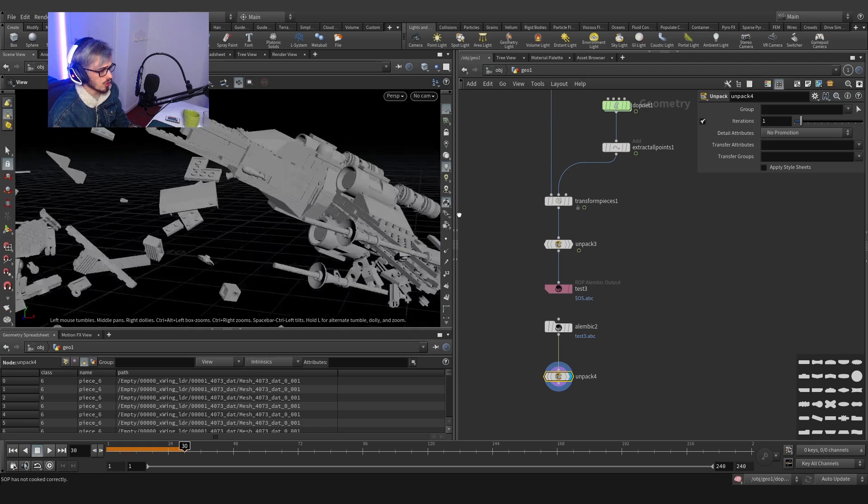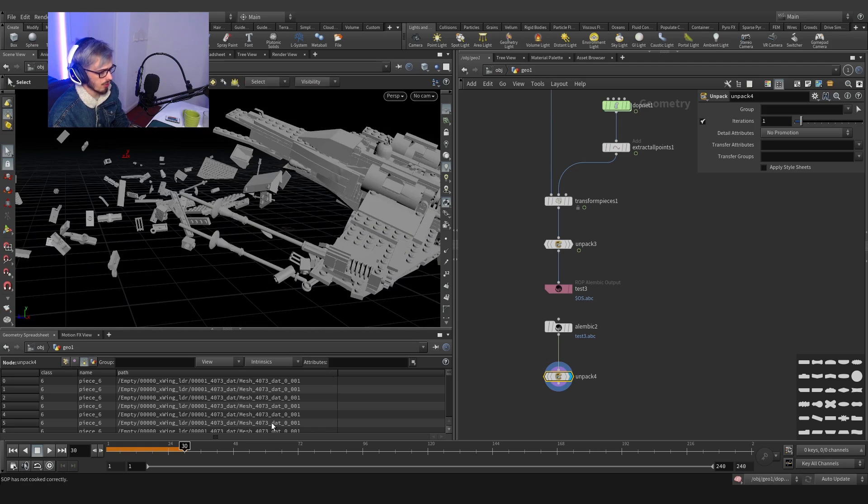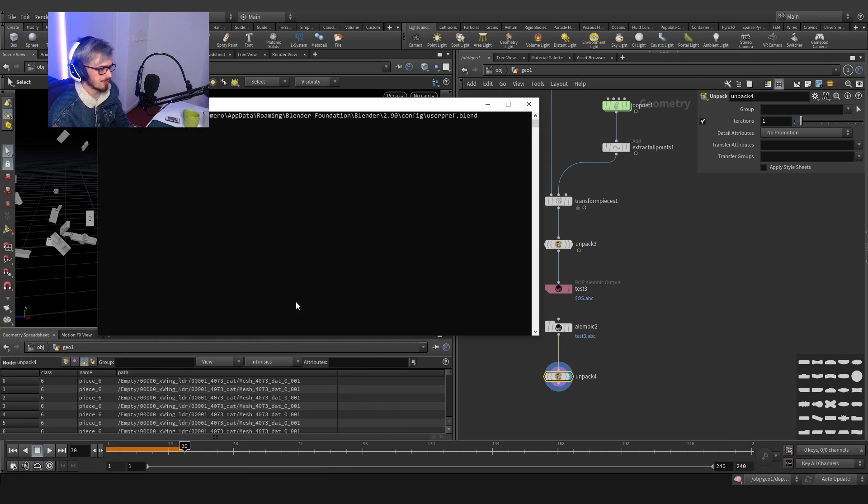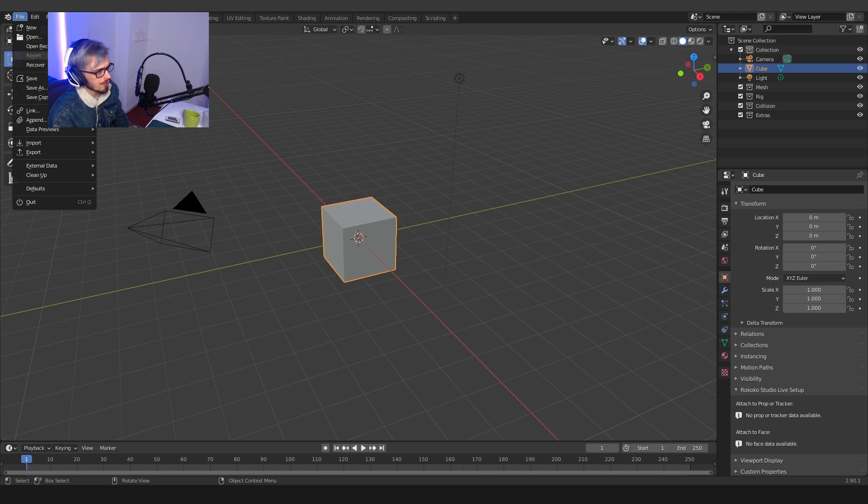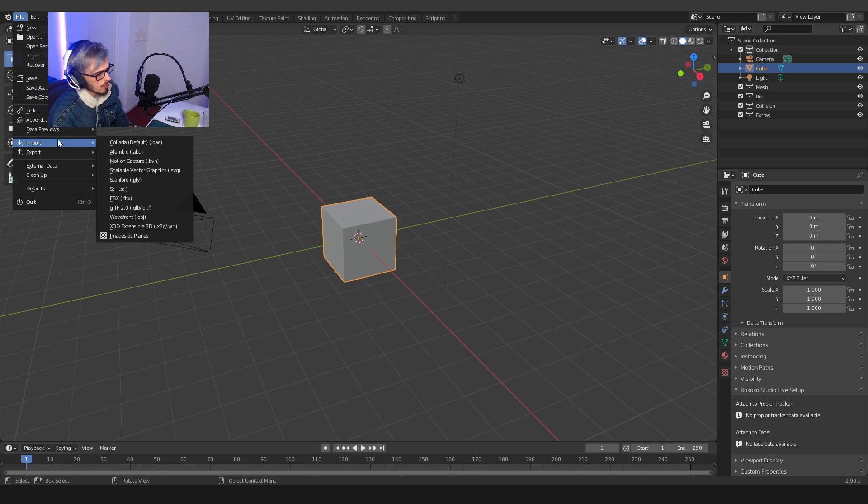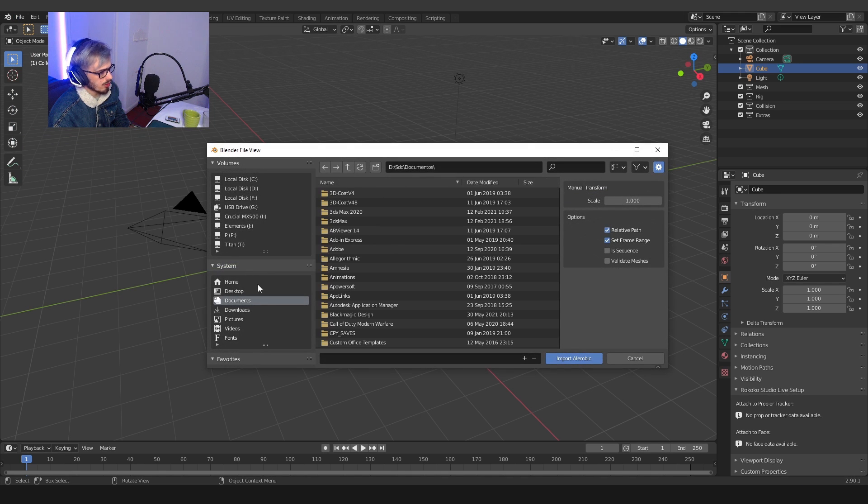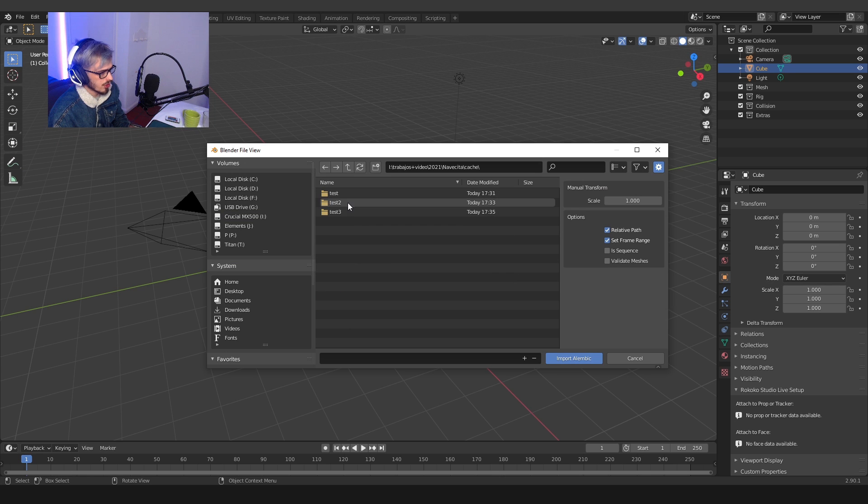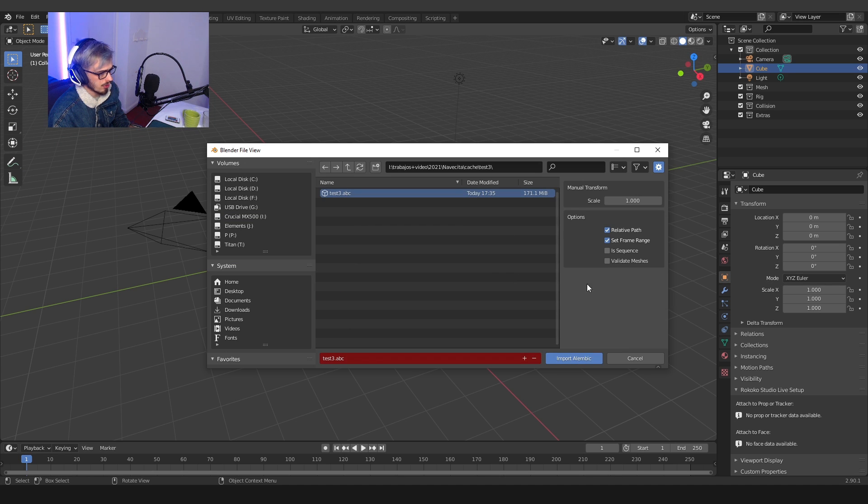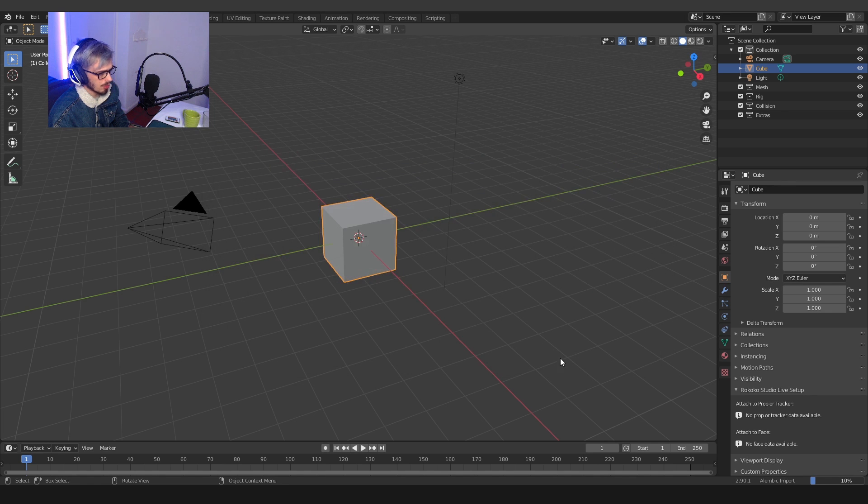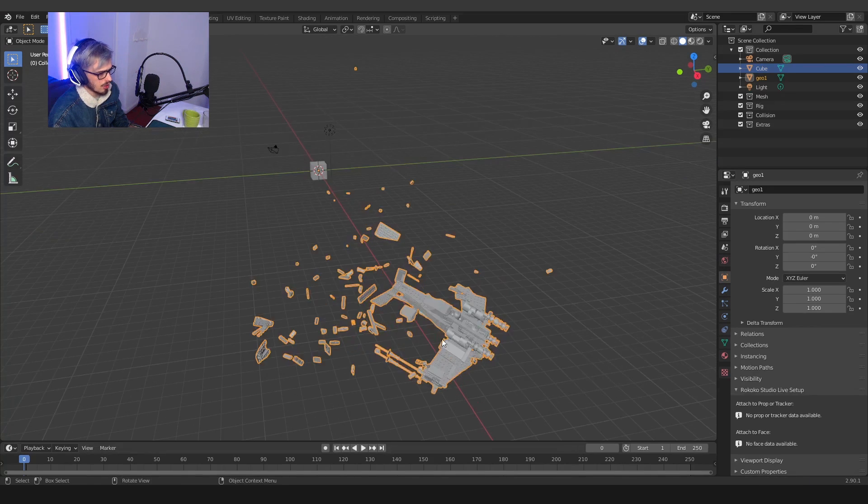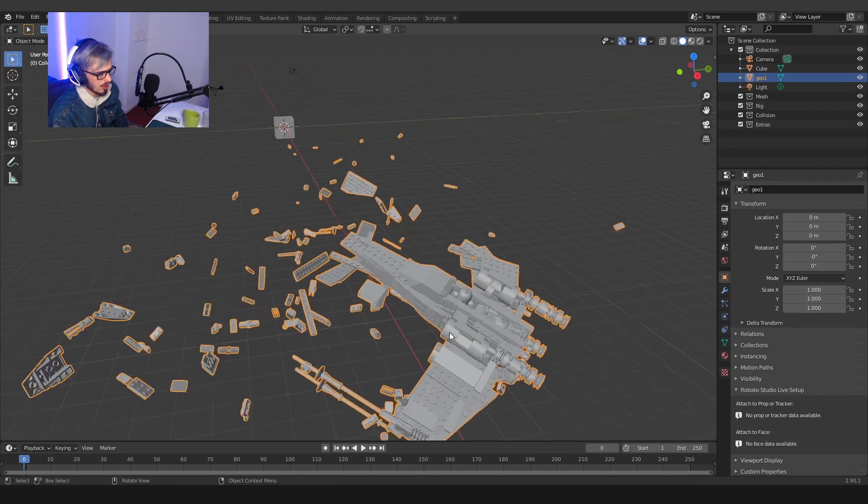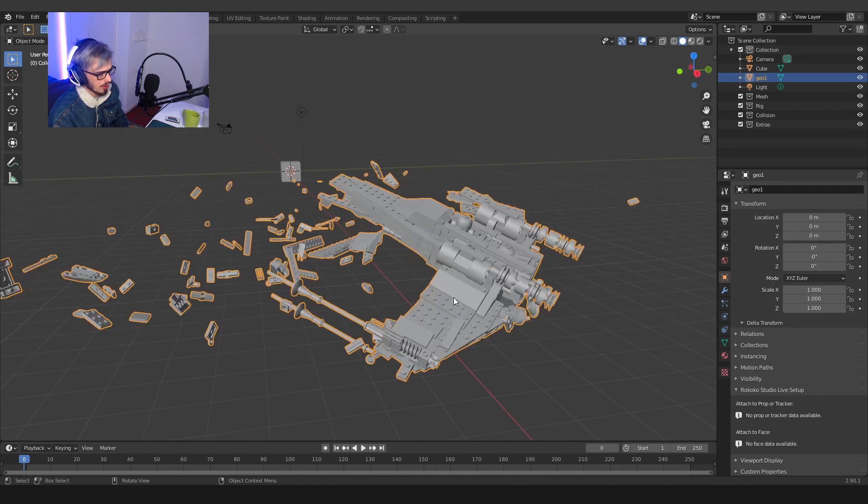For example, blend file, import Alembic ABC. I'm going to go to the folder, test three, test ABC. You got everything here, import Alembic. And let's wait. And here we've got our great Alembic.